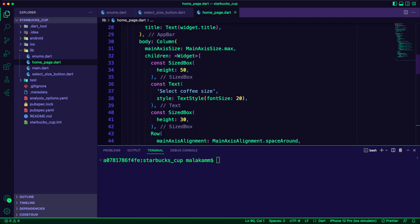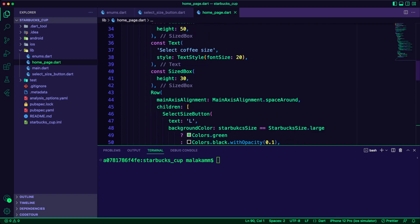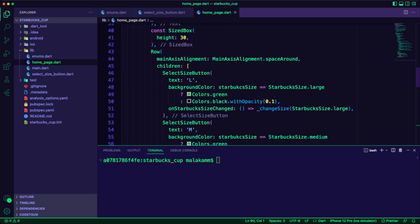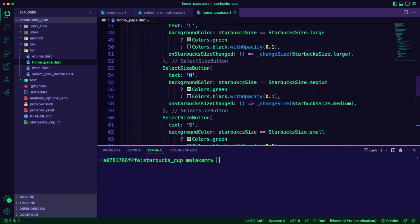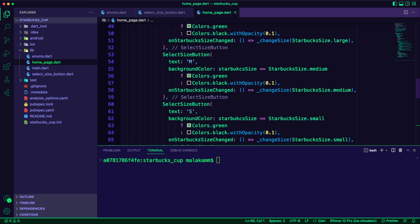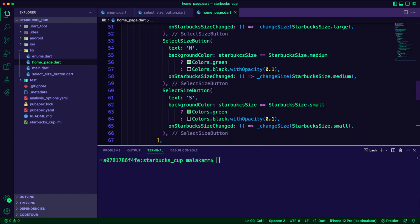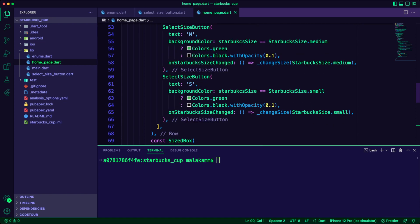For the body, I will use a column widget. In the column, I have a text of select coffee size, a row of three select size button widgets. The first one for the user to select the large size, then the medium size, and finally the small size.